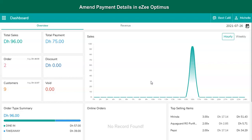In Optimus there is a provision to change the payment mode. The user has the privilege to void the settlement in order to settle the bill with the correct payment method. Let's see how to amend the payment method or settlement mode.